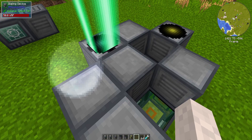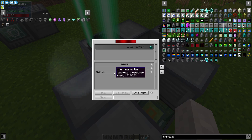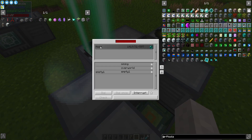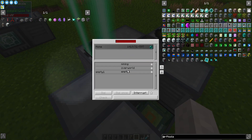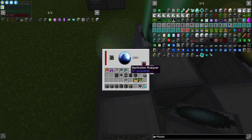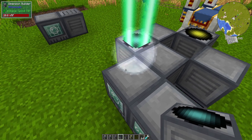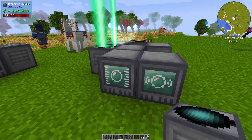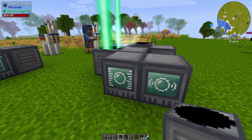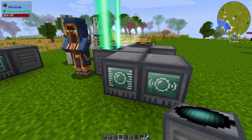Your matter transmitter goes next to the dialing device. Let's name this matter transmitter — we'll call this one 'home,' and there are its coordinates in the world it's in. Then there are all these dimensions we can teleport to and from. This one down here is a dimension I've actually created and put into the dimension builder, which is the main block that makes all of the things this mod can do.